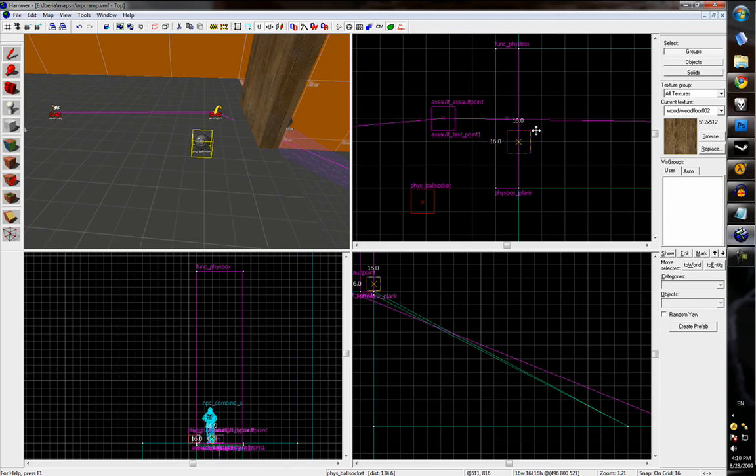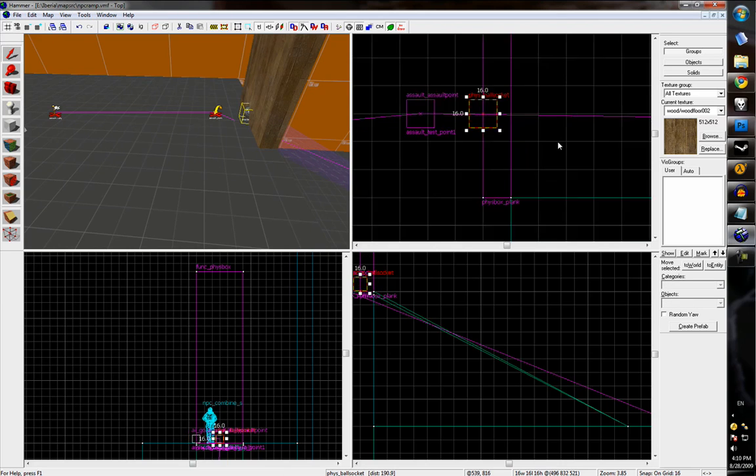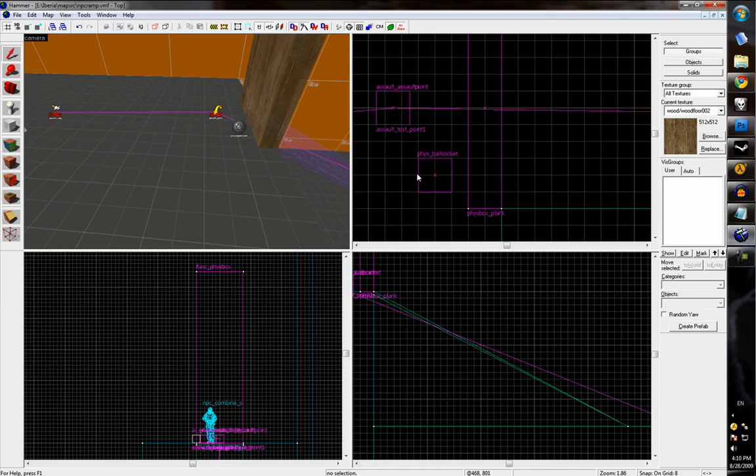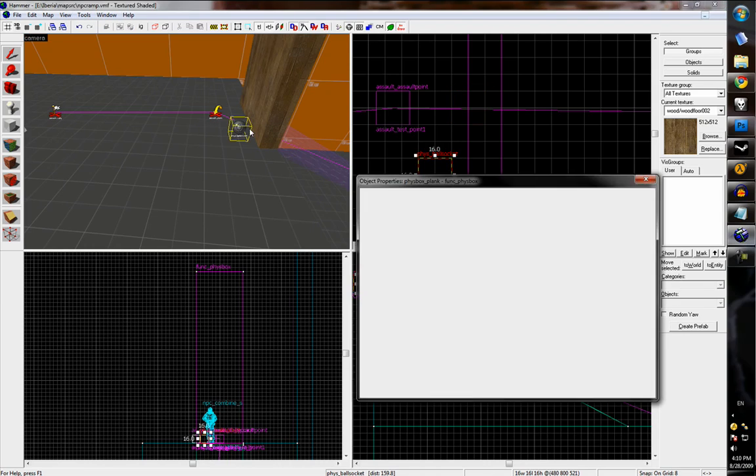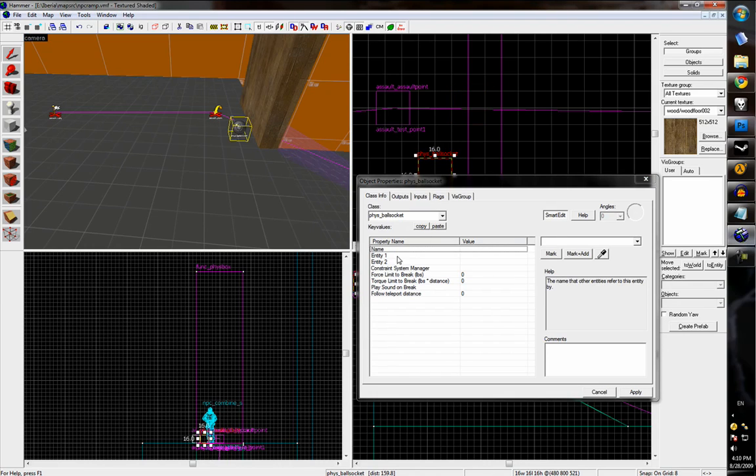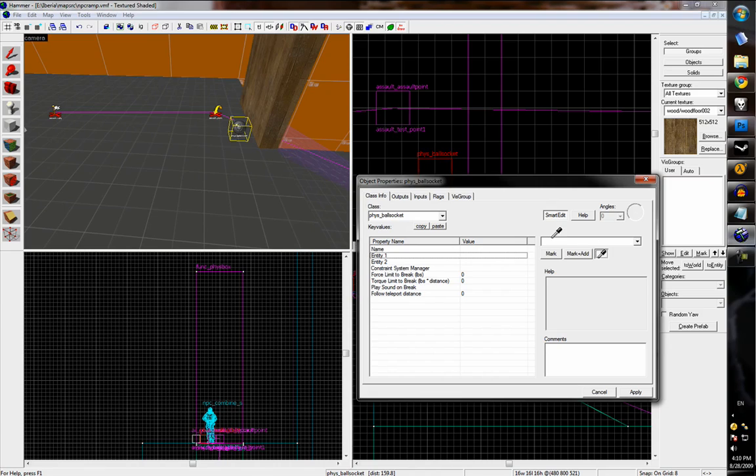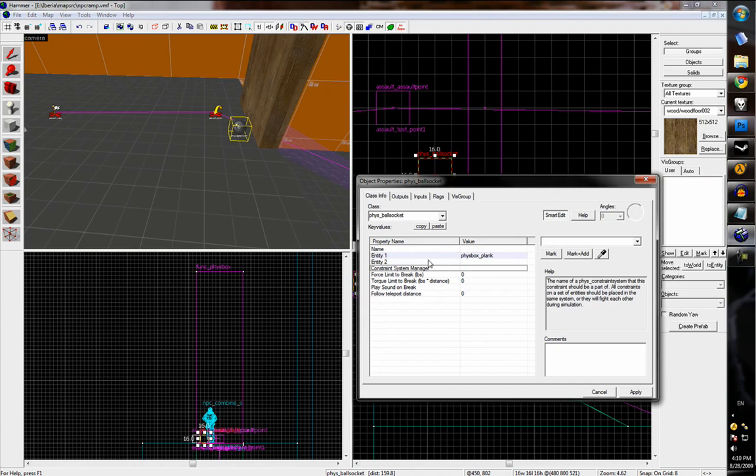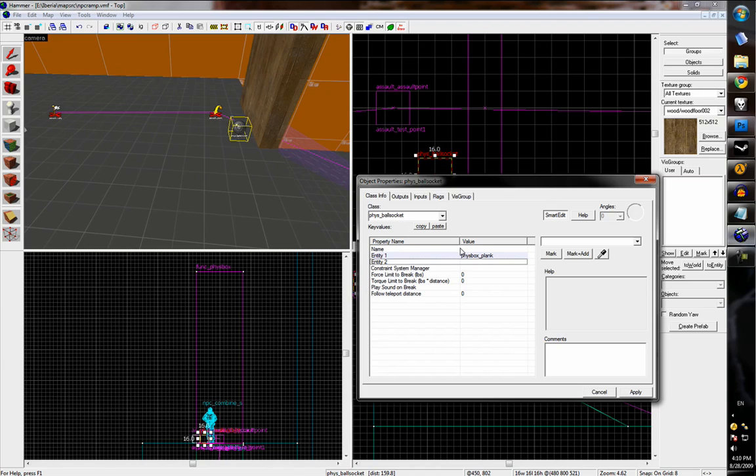And we'll just leave this out to the side for now. The location is important, that's where the actual constraint will be. But you can see there are two entities that it requires, that it constrains together. So we'll pick the first one, the plank, and we'll name this phys_ballsocket plank.